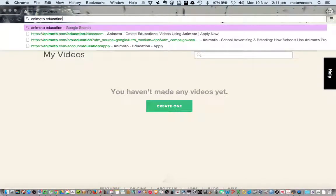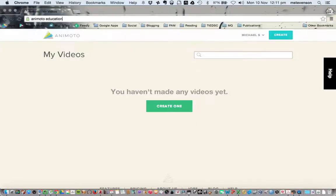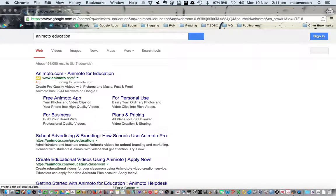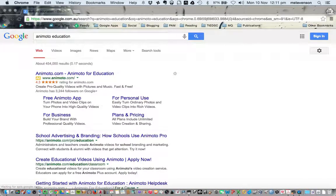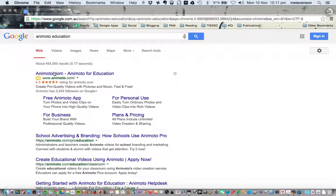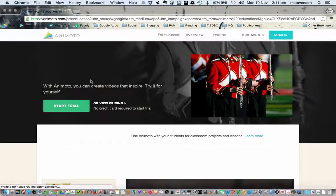Now this is really important that you've got your account already. The other important thing is that you're signed in. I'm signed in to Animoto at the moment, so when I go to Animoto for Education,